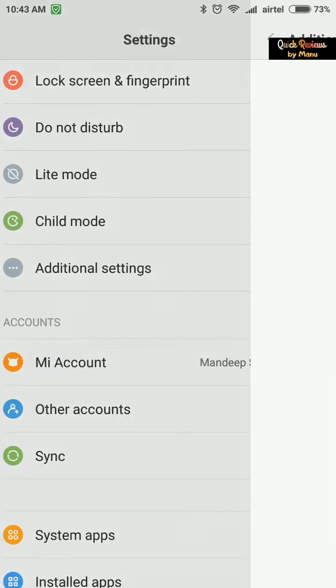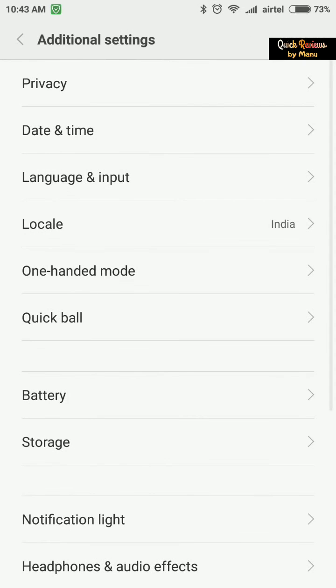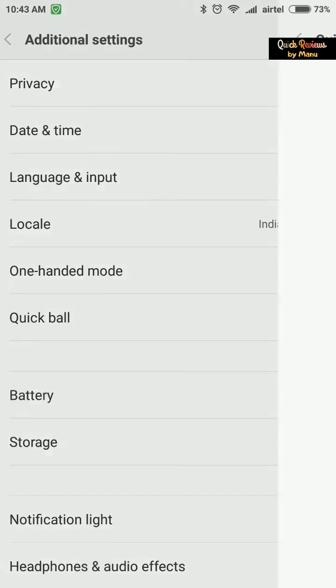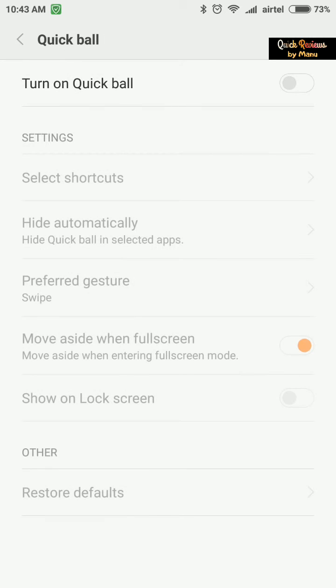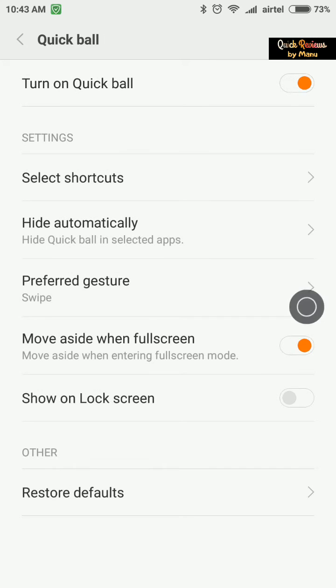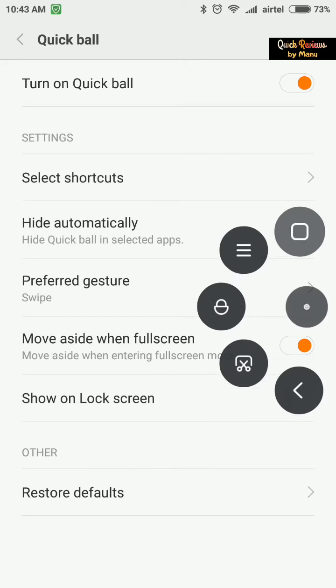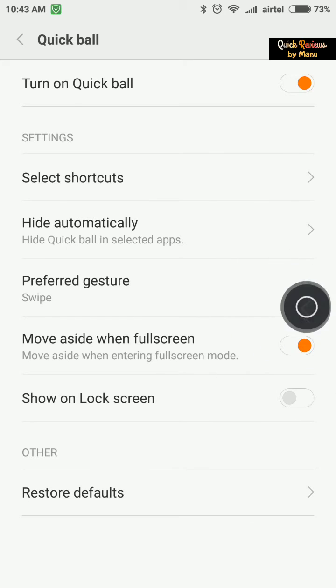If you go to Additional Settings and then Quick Ball, you'll find the feature already available in version 7.5. By default it will be turned off, so turn it on. The ball feature is now enabled.